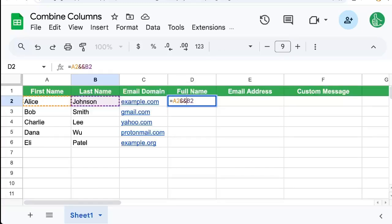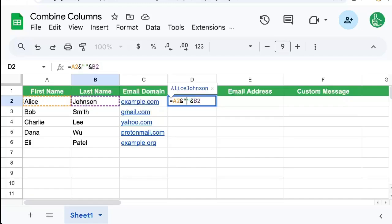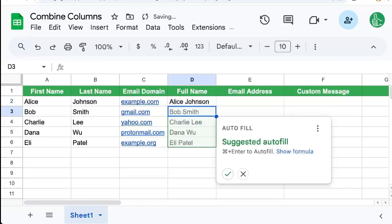So we just need to add another ampersand in between those, add quotes before and after a space. And now we get a full name.